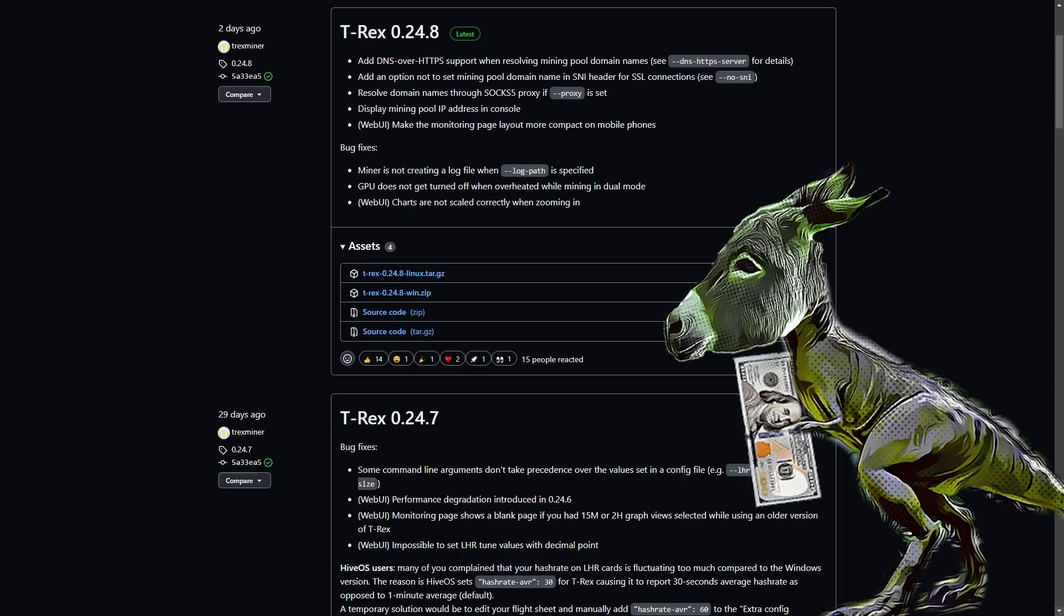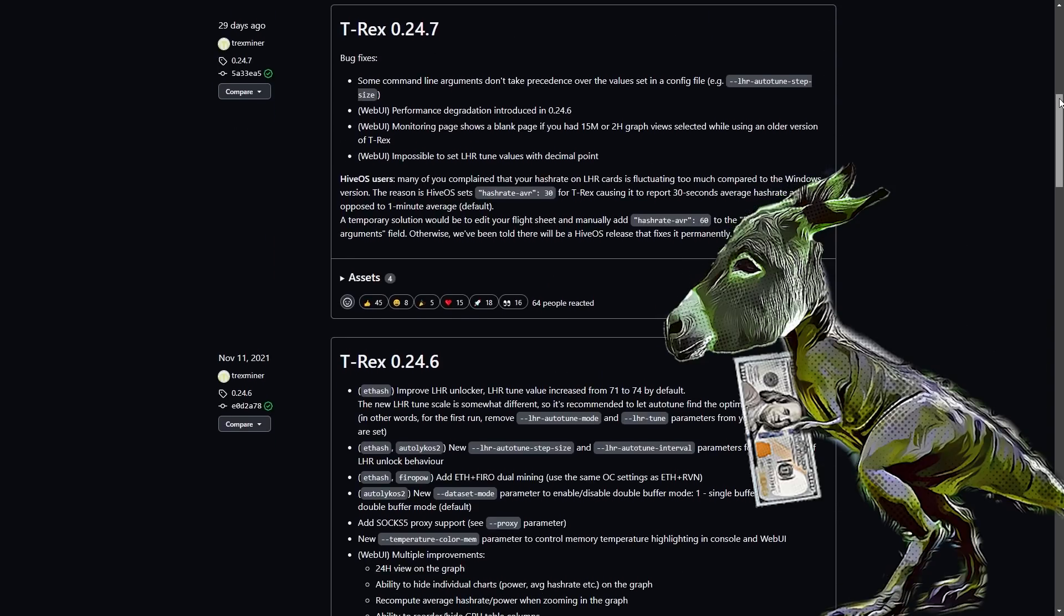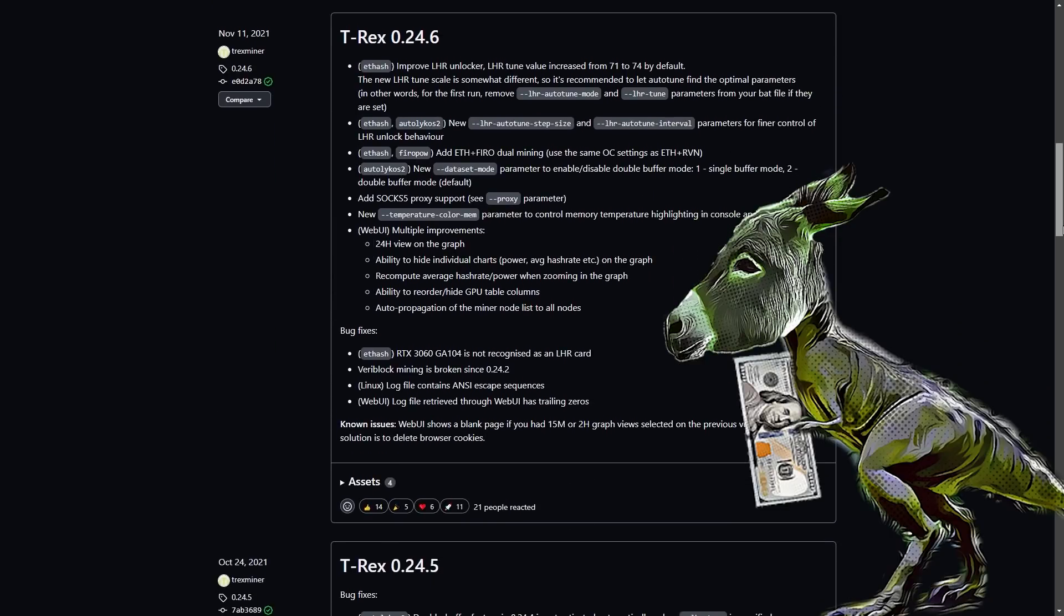Now let's look at the 24.7 - right, so 24.7 was also a boring release. The last time they actually done any proper changes on LHR was 24.6. So in other words, there shouldn't really be any reason for you to upgrade unless you're dual mining.